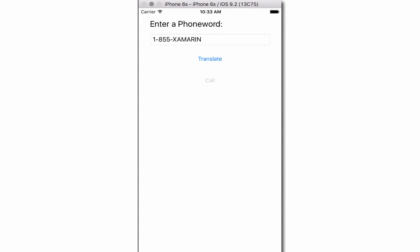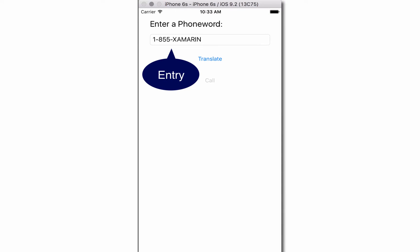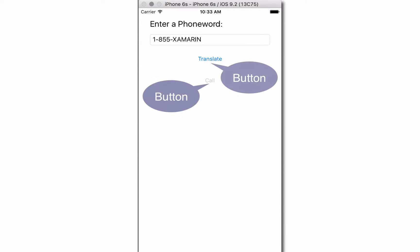Suppose you had an app like this to translate and dial a phone number. The UI is really simple. You have at the top a label to prompt the user, below that you have a text entry field where the user would type in the phone number, and then you have two buttons.